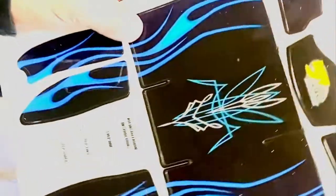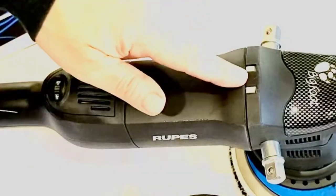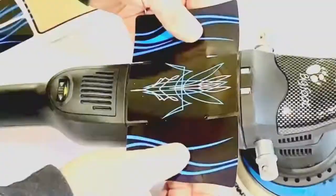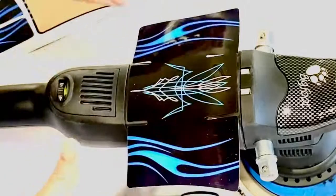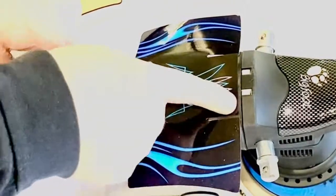Peel off your first sticker, the main body sticker, and locate the center portion of the sticker and the center portion of the polisher. Line them up. Don't apply any pressure yet. Make sure it's exactly where you need it.